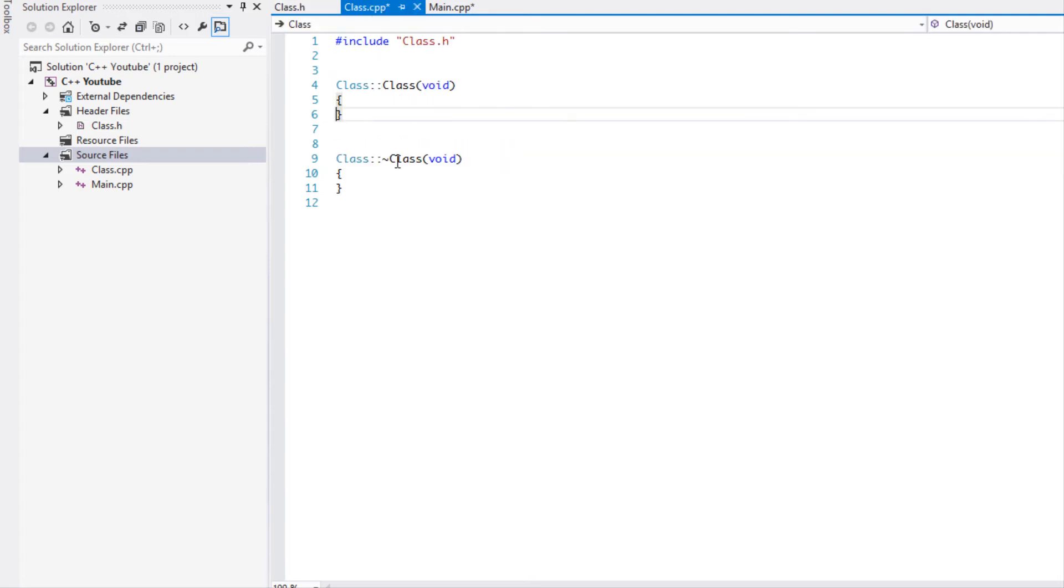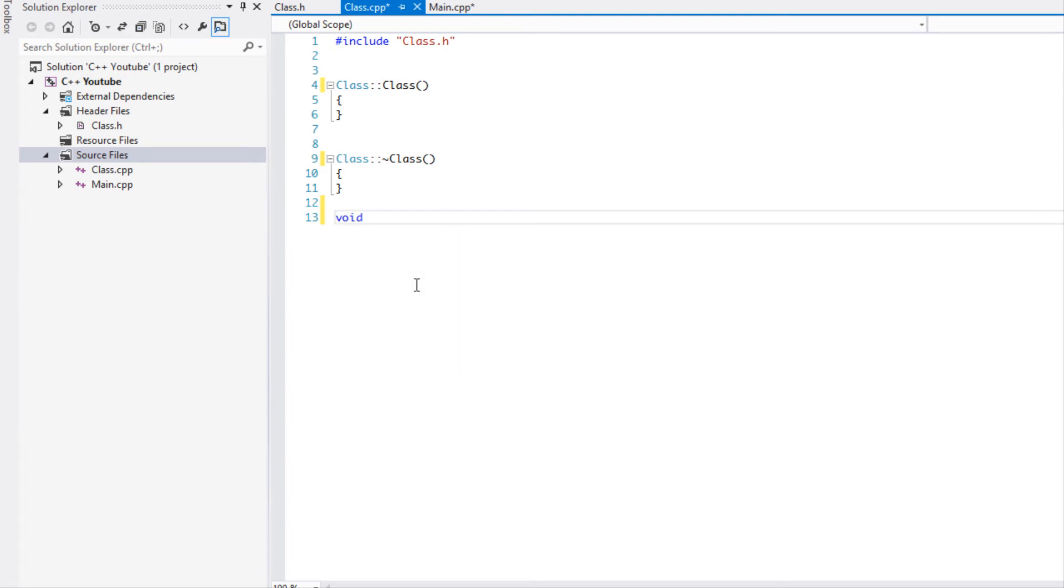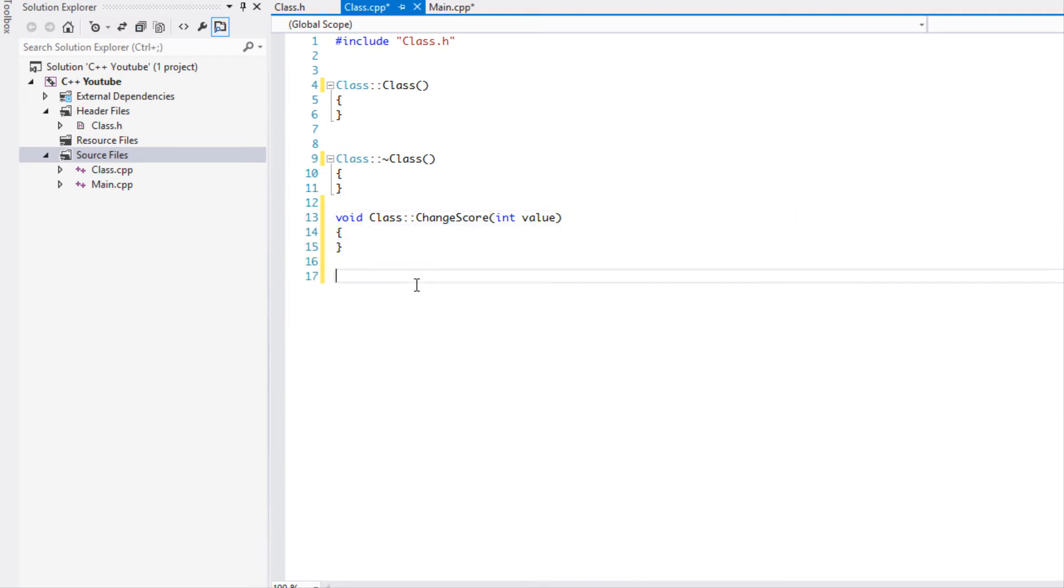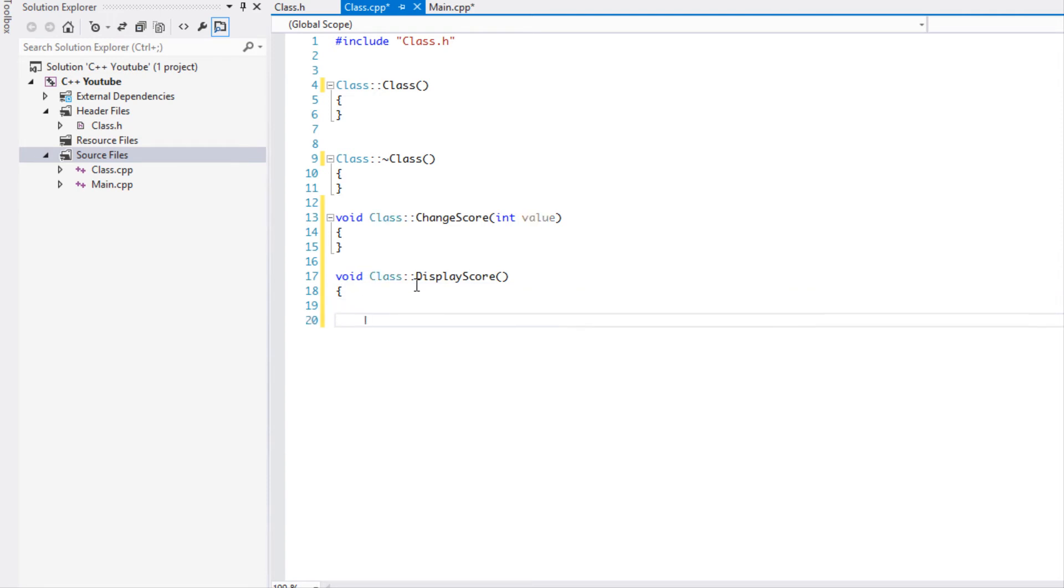And all we're going to do is we're going to just define them right here. So changeScore, we'll have to set the score to something. And then we have the displayScore and we'll just say the score is equal to whatever the score is.